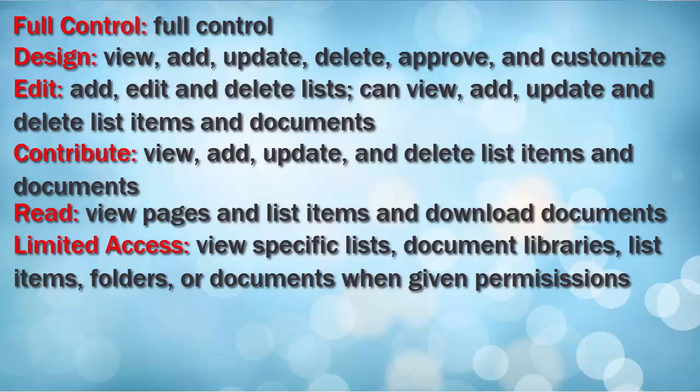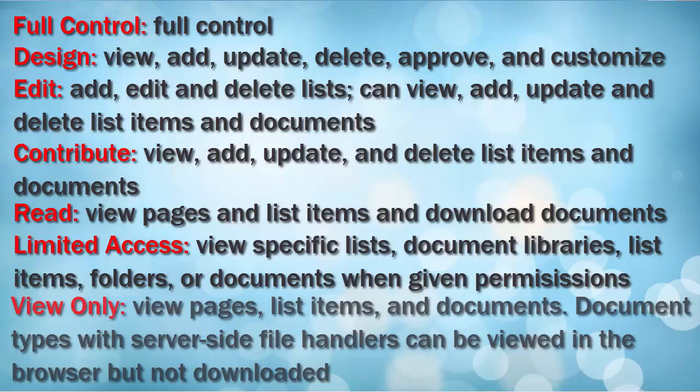View Only Access allows users to view pages, list items, and documents. Document types with server-side file handlers can be viewed in the browser but not downloaded.